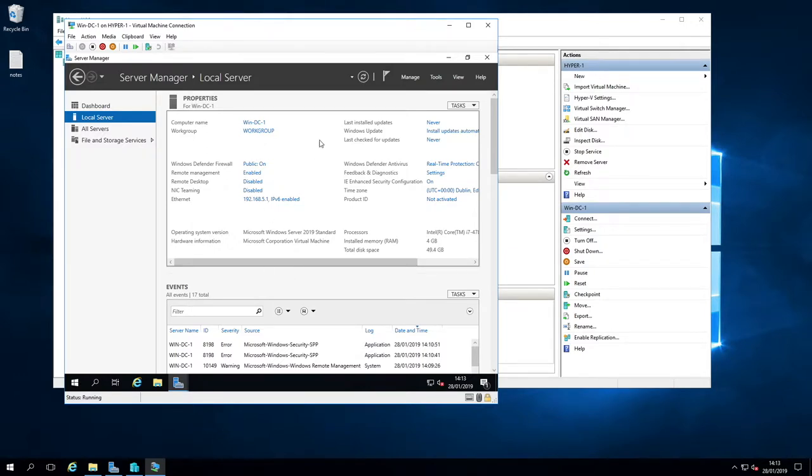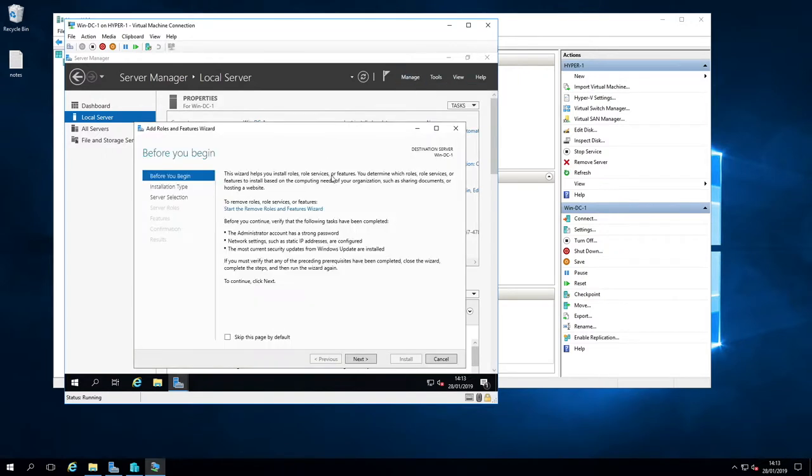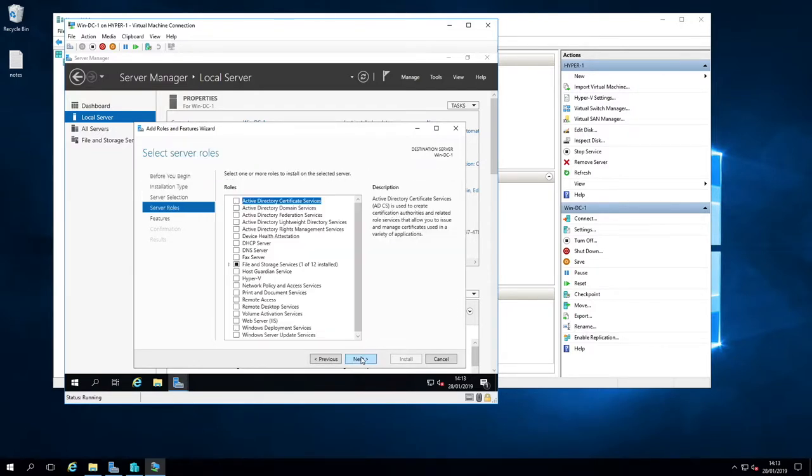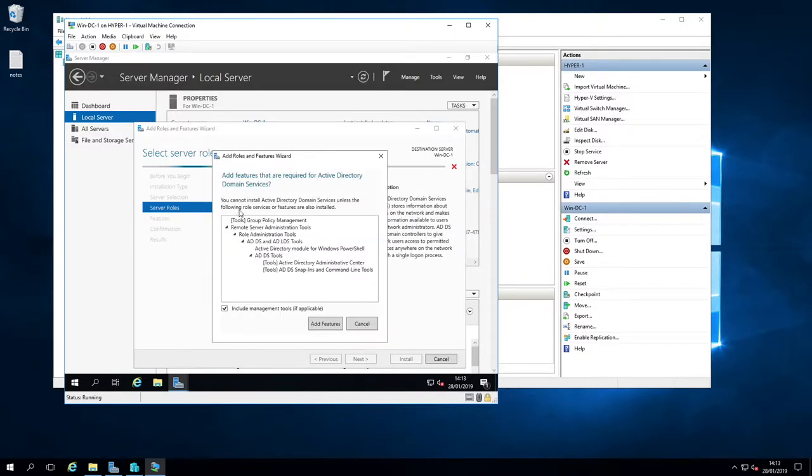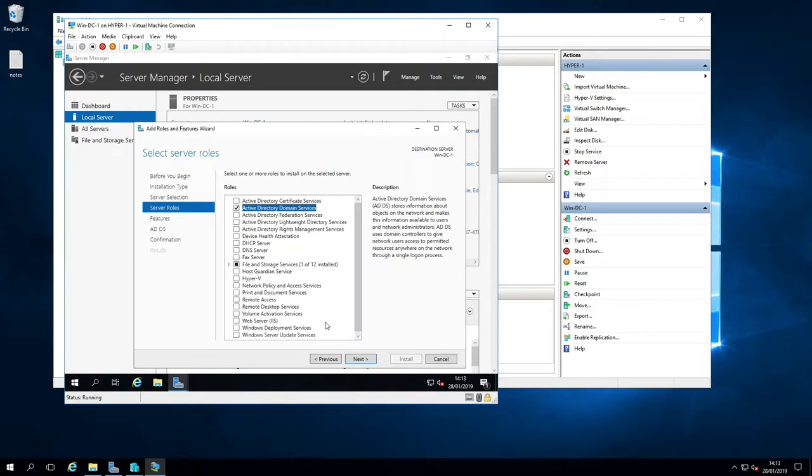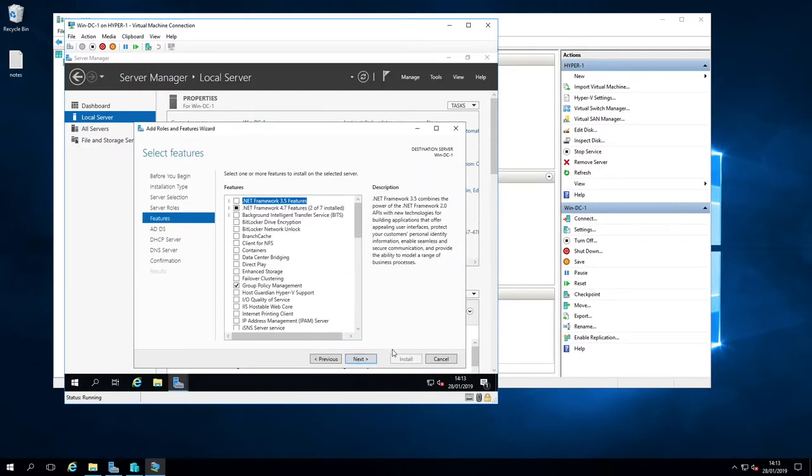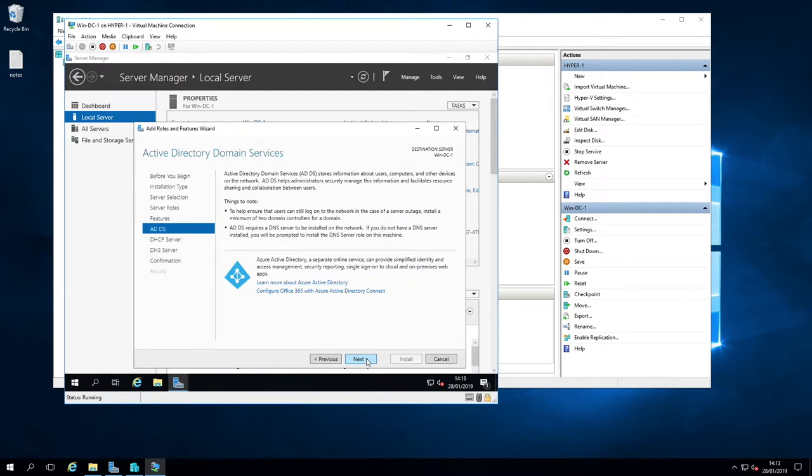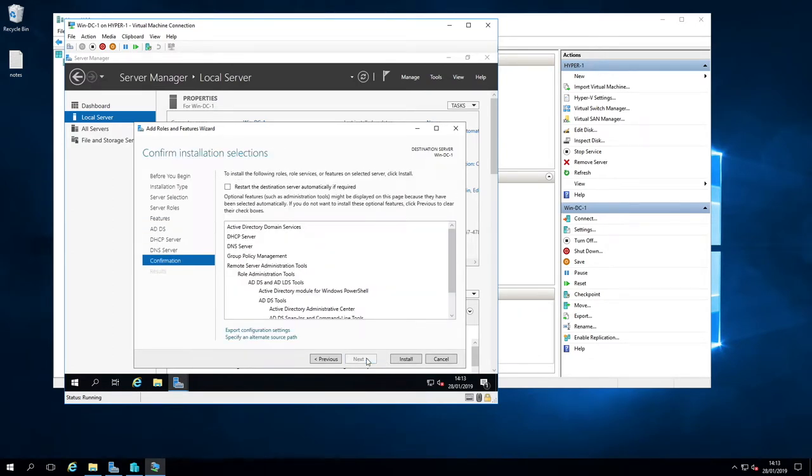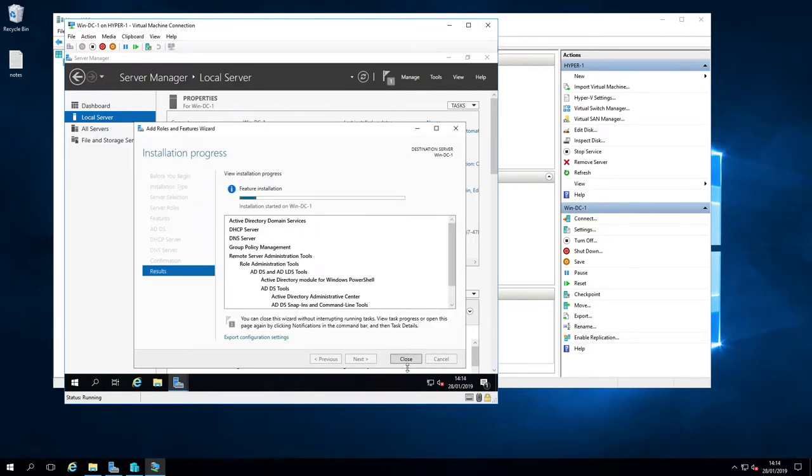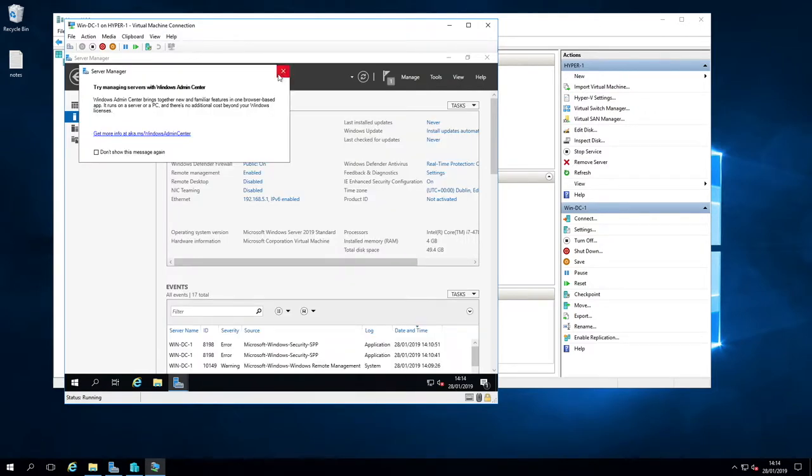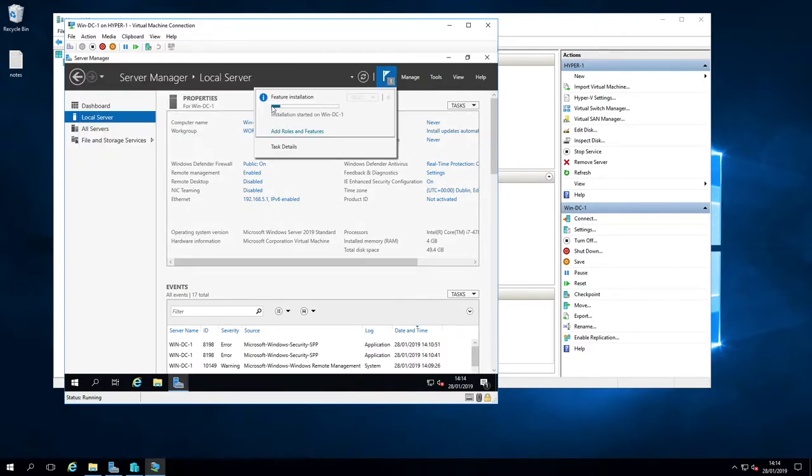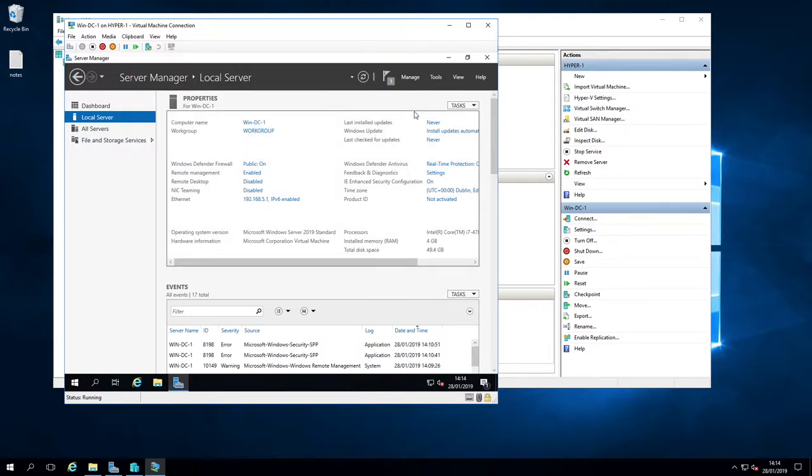So I think we are ready to go for add roles and features. Skip this by default. Role based, yes. Local, yes. And I'm going to go for active directory domain services first. Add that feature in. I also want DHCP and the DNS. I believe DNS is turned on anyway when you enable the domain controller. I just ticked it to be certain. We'll just go for the restart. I can close this down now and it's just a case of waiting for the instance so you can see the progress there. So I will jump ahead.